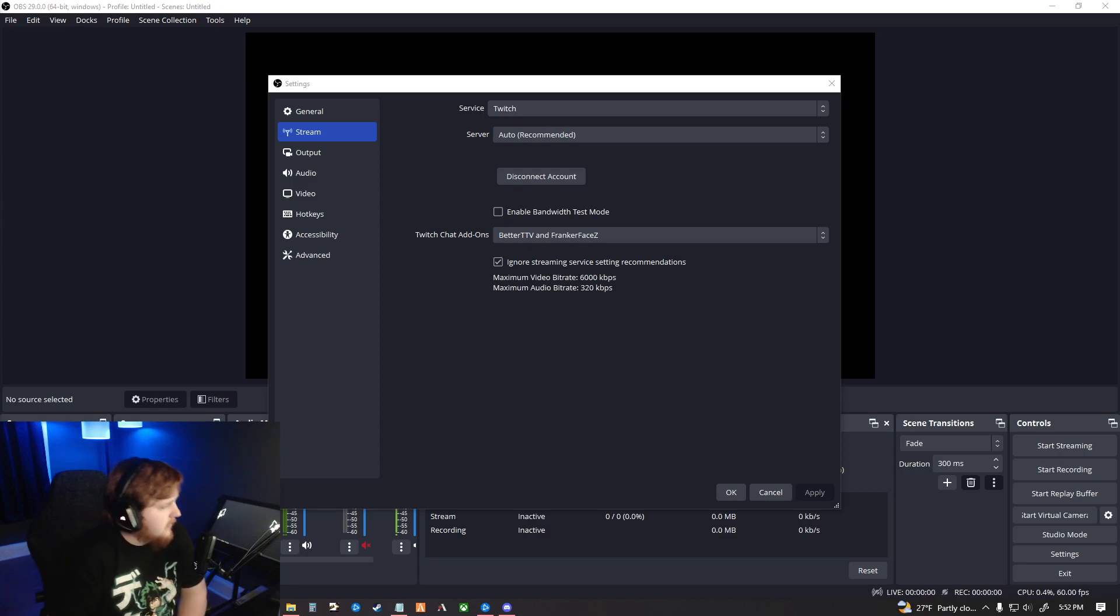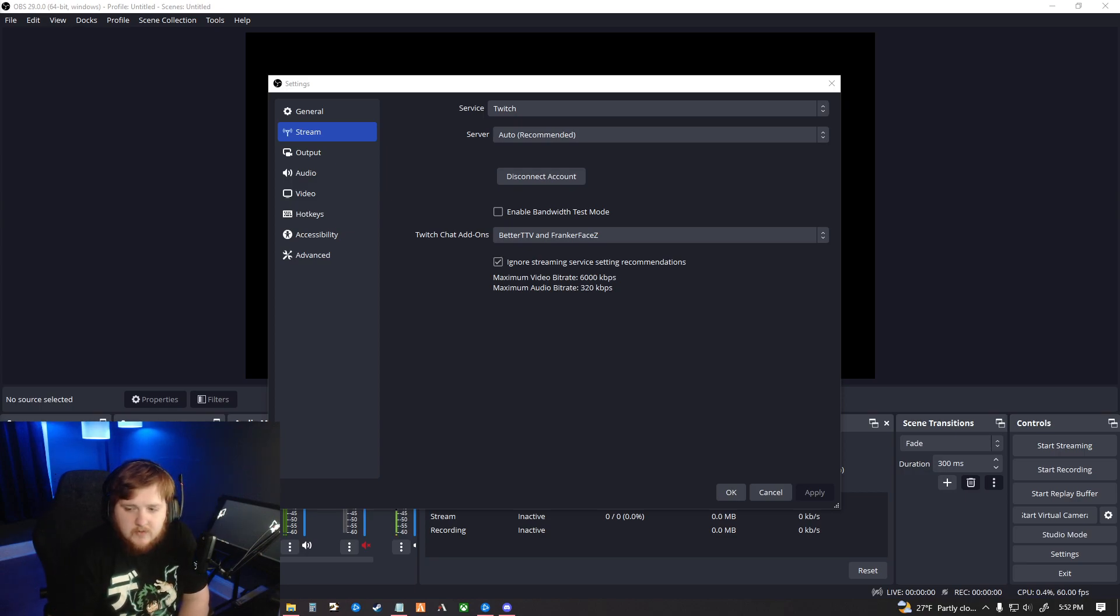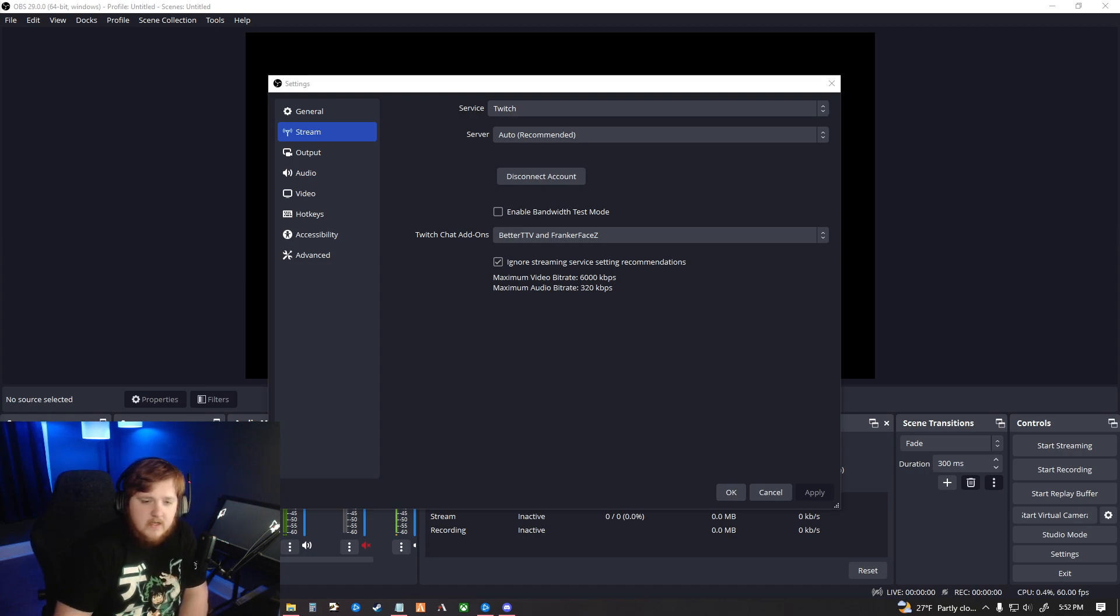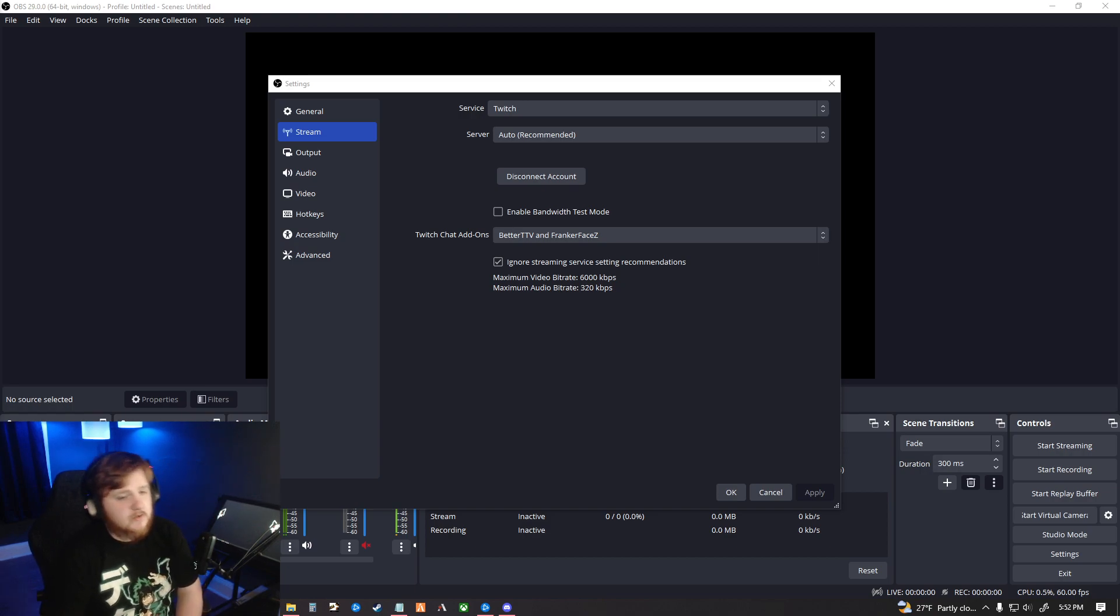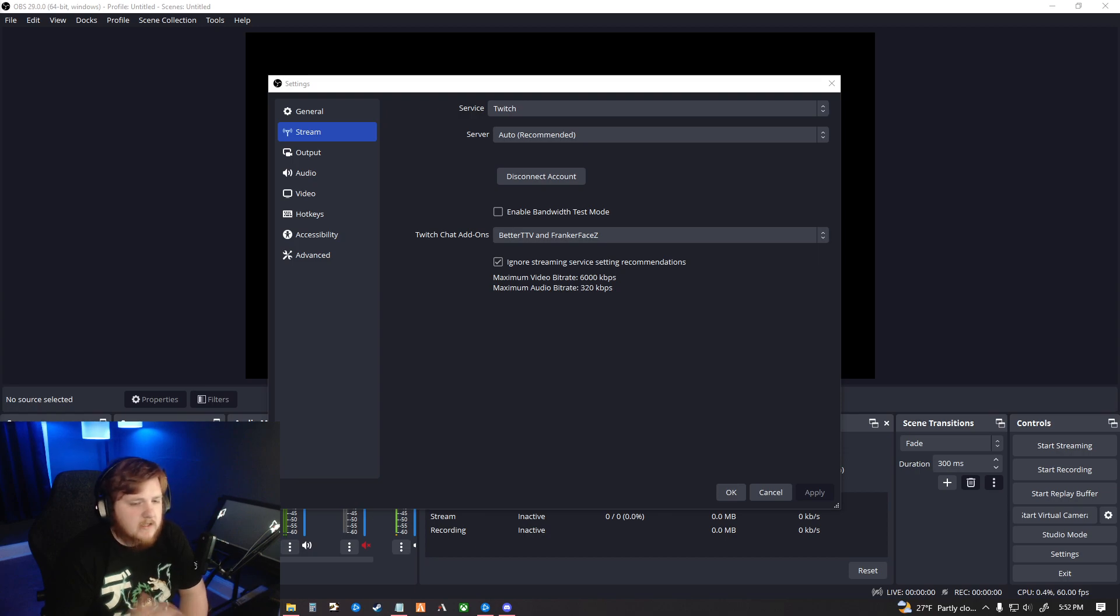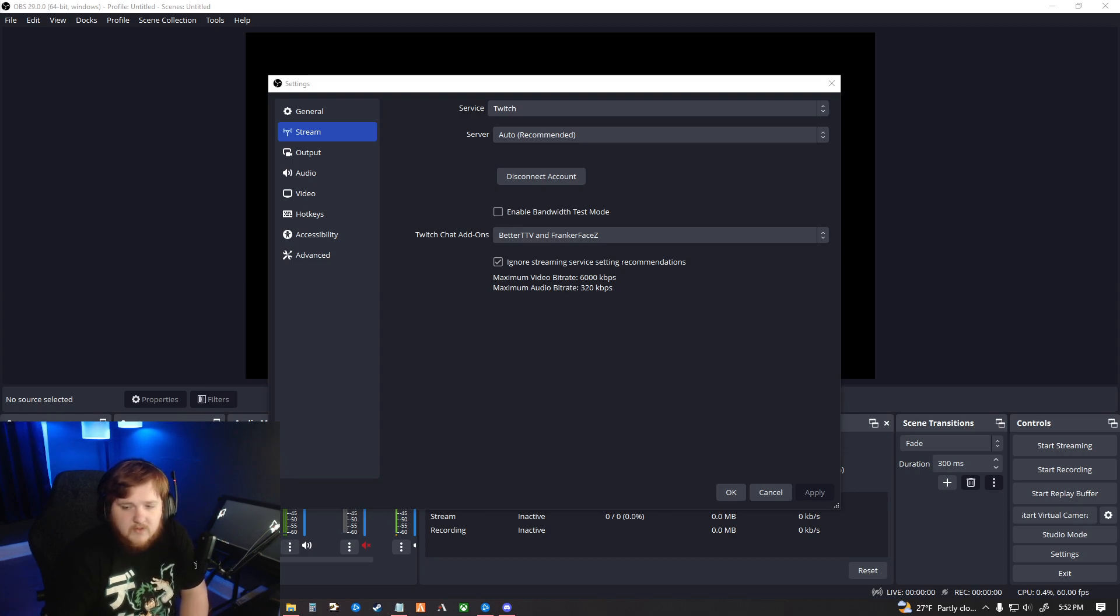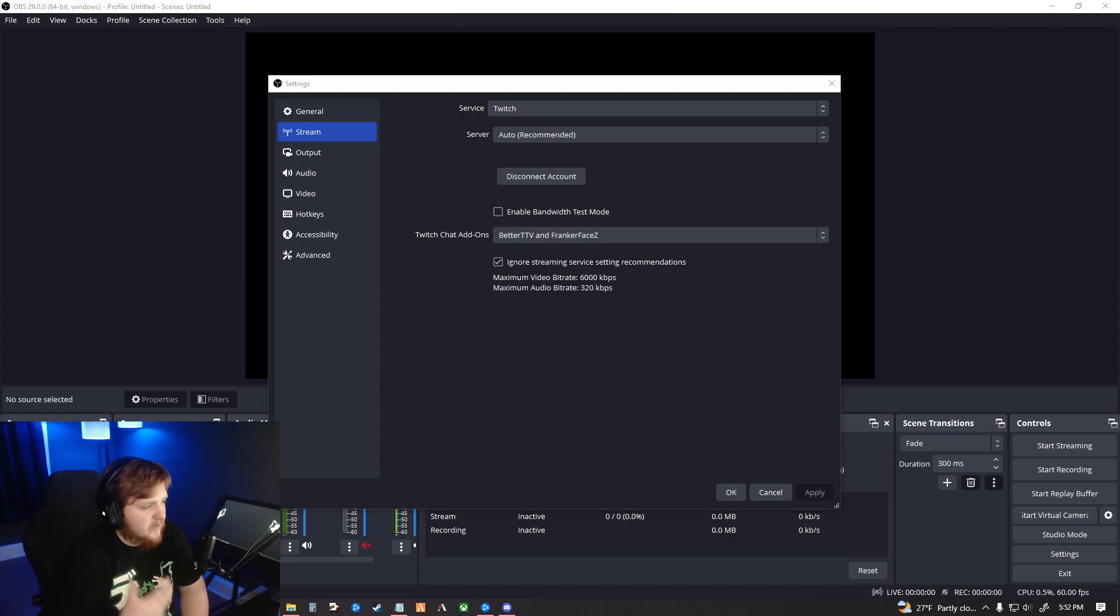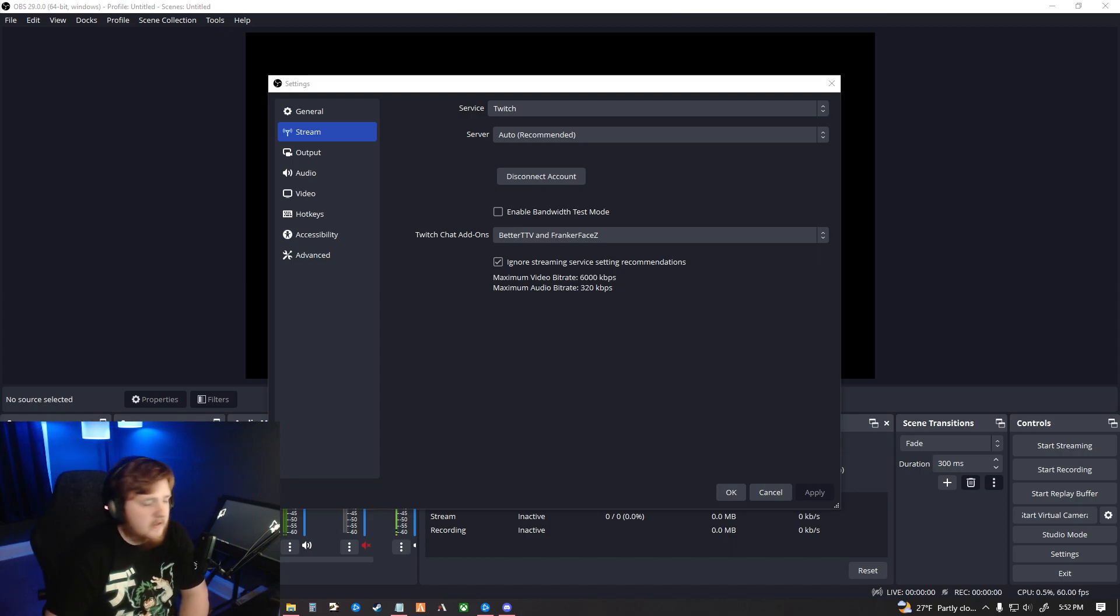Alright, good evening ladies and gentlemen. Everybody's having a wonderful night. Today we have for you an OBS tutorial for streaming to YouTube or Twitch, or really any platform you would like. But mainly YouTube and Twitch are the ones I personally have experience with, and these are my recommended settings for the 2023 streaming environment.